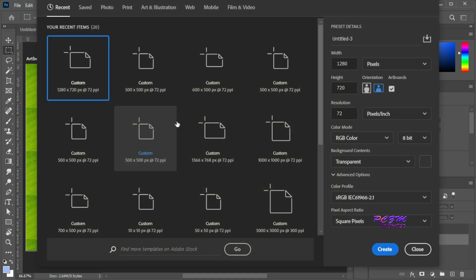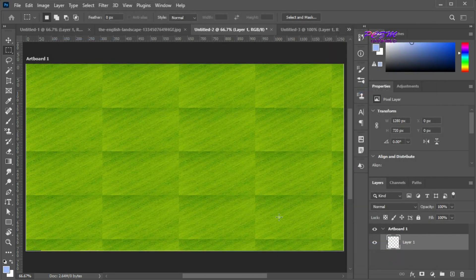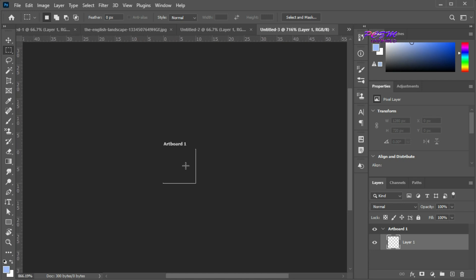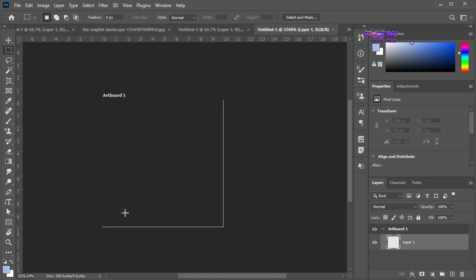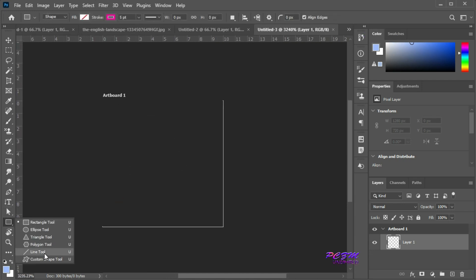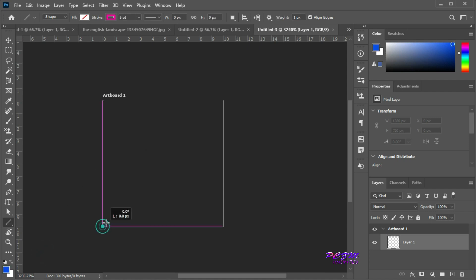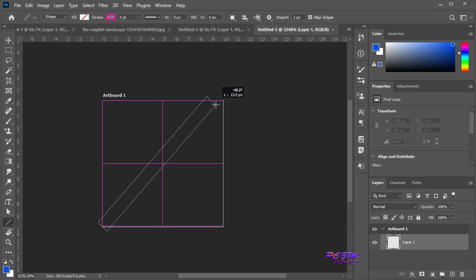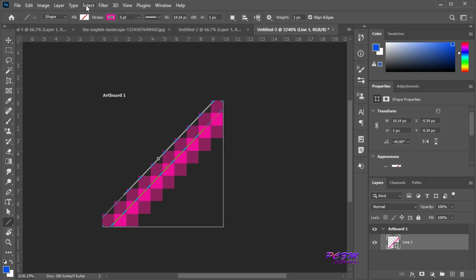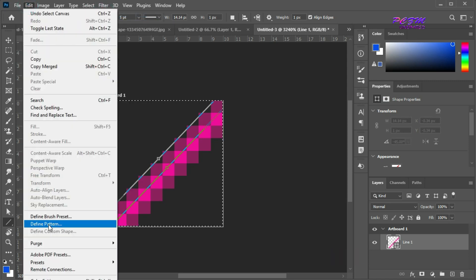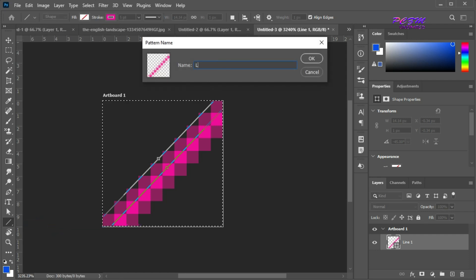I am creating a new artboard with a dimension of 10x10 pixels. Here I will create a pattern. Draw a line with your desired color. Now select all. Go to the Edit menu and select Define Pattern. Put the name of your new pattern and hit OK.